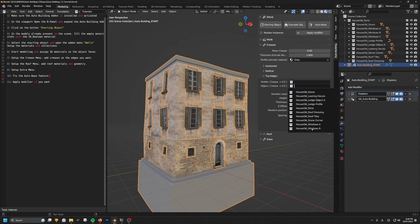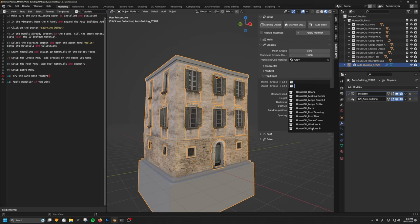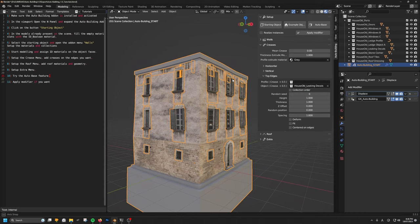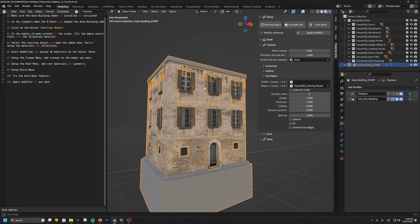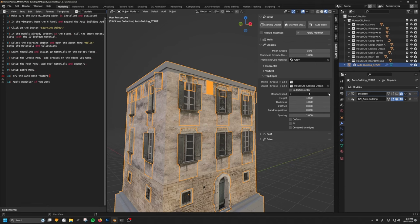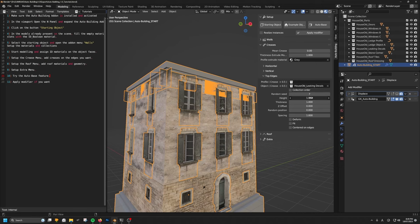Let's select the leaking decals object. You can see the building that was imported in the beginning already had creases, so the objects start to appear. I'm going to turn off the displays for now. So now you can see the object appears along the edge. The random seed works as expected. The height will basically stretch the object along its length — it's called height because it's the same setting I use for the vertical one.